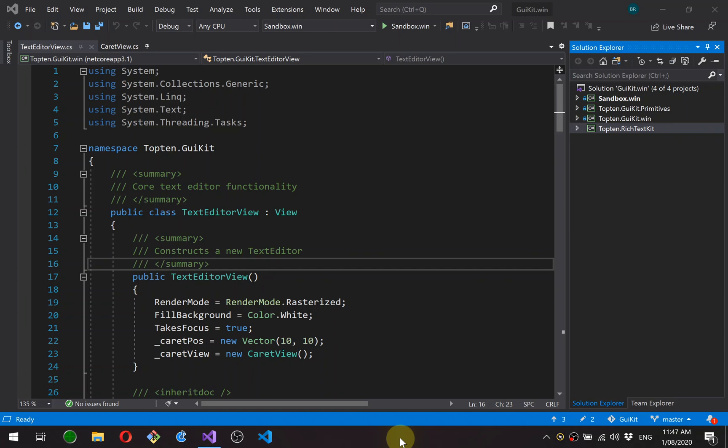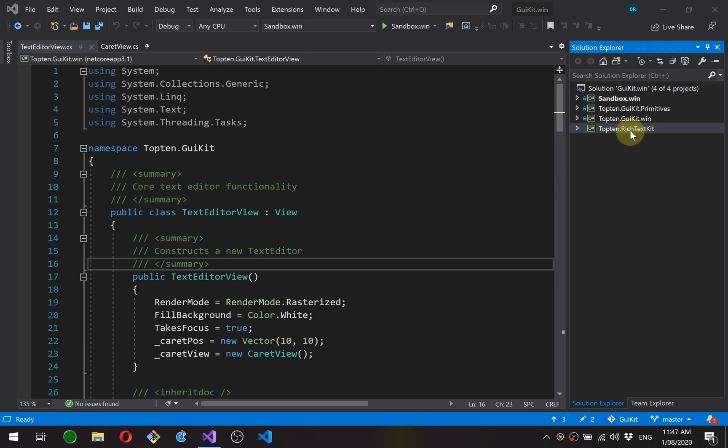Hey guys, in this video I'm going to start building the text editor that I described in the previous video. Before we get started on the code, just a quick note about the architecture. I'll be implementing this using a document-view architecture where the document holds the content and the view is responsible for all the user interface interaction.